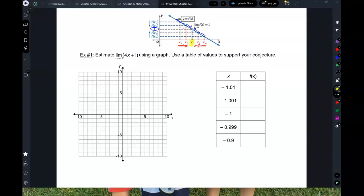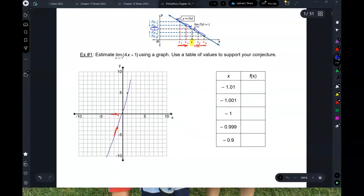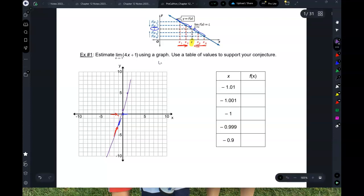Estimate the limit using a graph. The function is 4x + 1. If you graph that, we want to find the limit as x approaches negative 1. As we approach negative 1 from the left, the y values are going up towards negative 3. As we approach negative 1 from the right, the y values are going down to negative 3. Because both sides approach negative 3, the limit as x approaches negative 1 of 4x + 1 is negative 3.